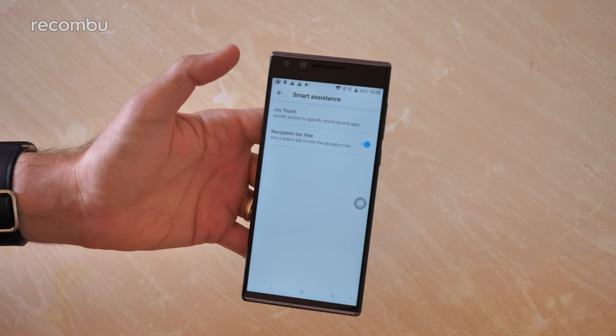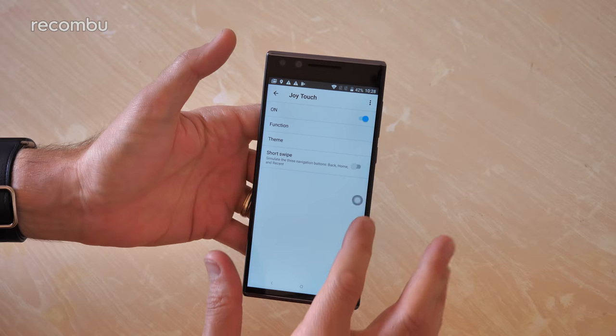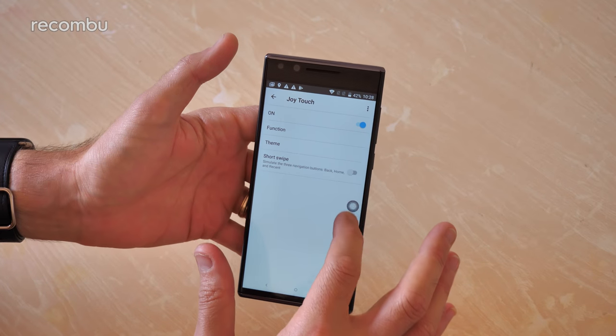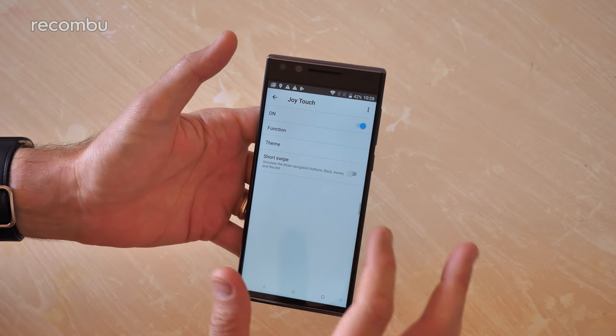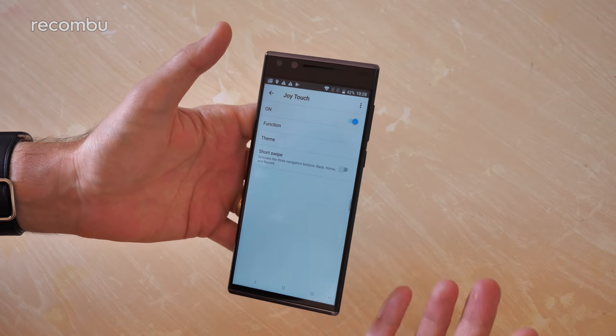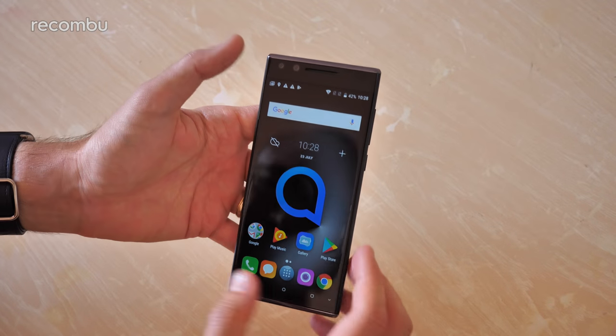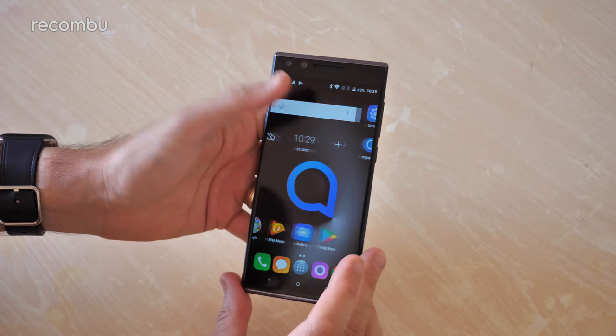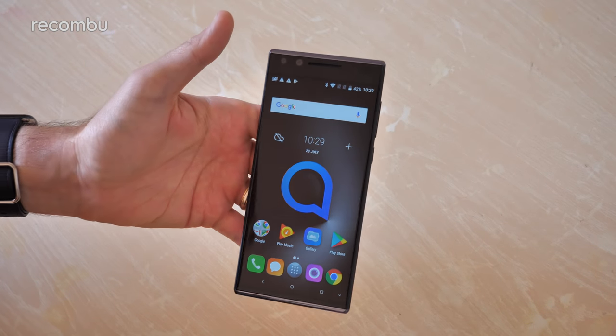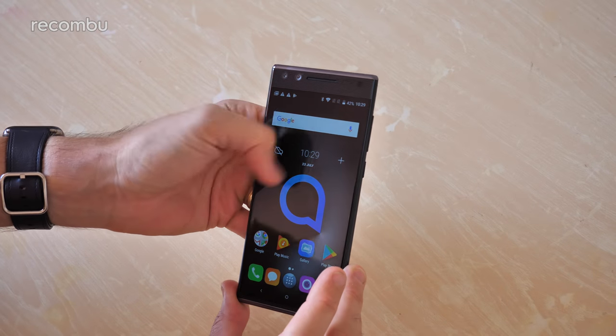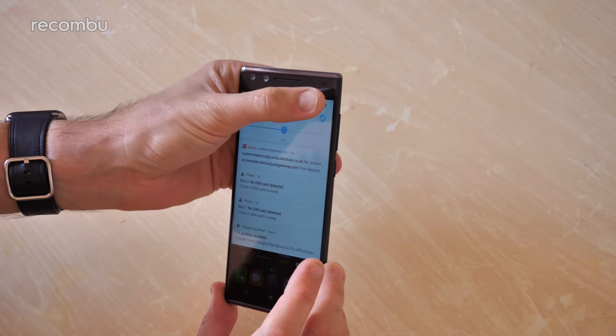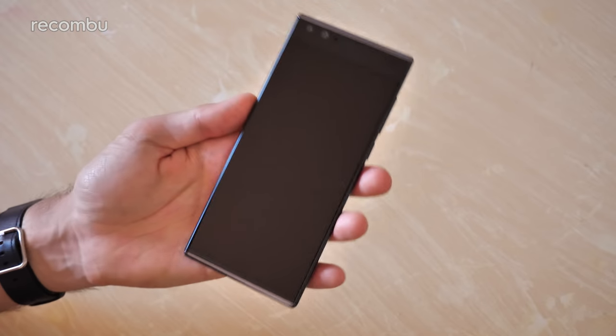In the Smart Assistant section you've got this Joy Touch option, which is basically this little joystick thingy here which you can move about the place. It's just completely disappeared now. Where's it gone? Okay, well that's completely vanished and I've got no idea where. I'll see if I can bring that back at some point. I've tried resetting it and that doesn't seem to have done anything.